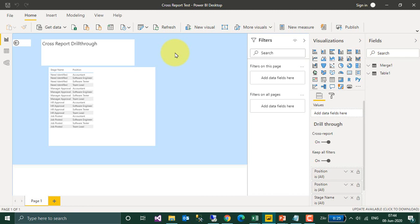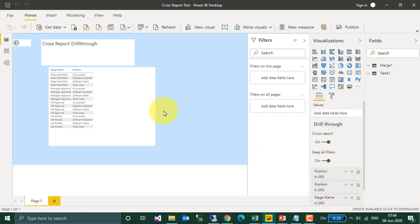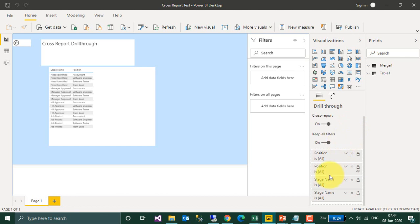This is the Power BI file and this is the source file. Here you have to enable the option Drill-Through Cross Report. It will keep all the filter values, and it is good to keep all the filter values because it will transfer all the filter values from the source to the destination as well.